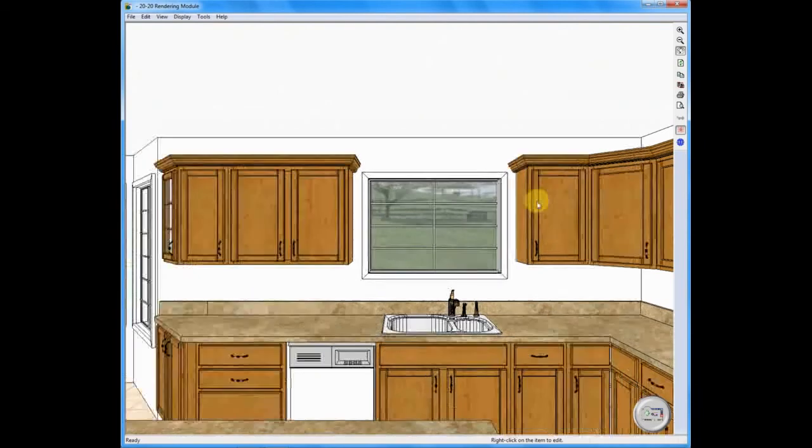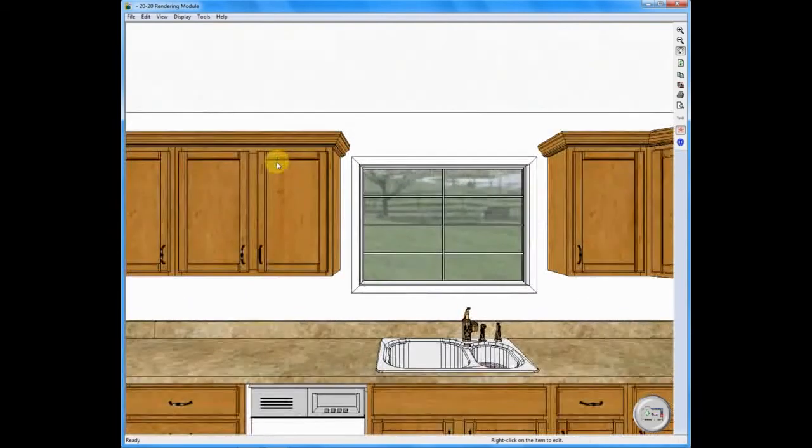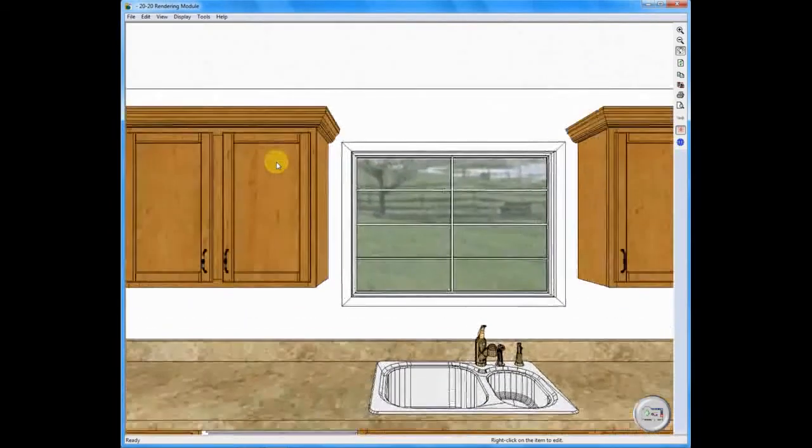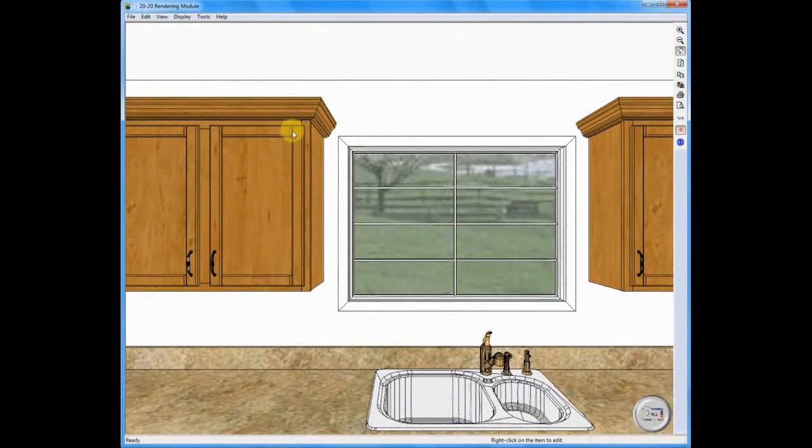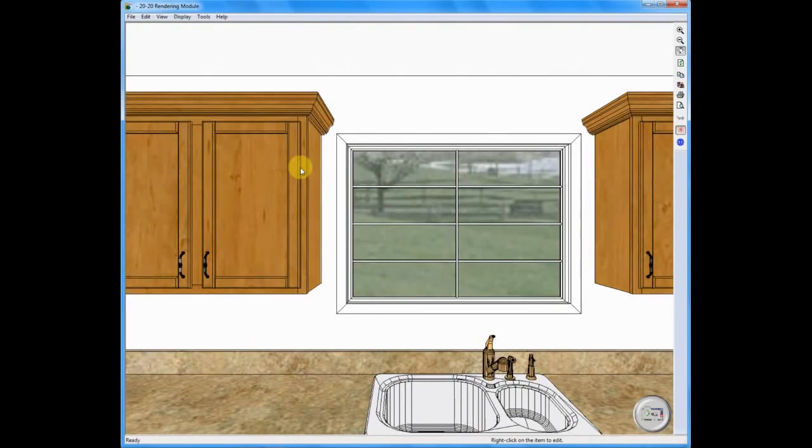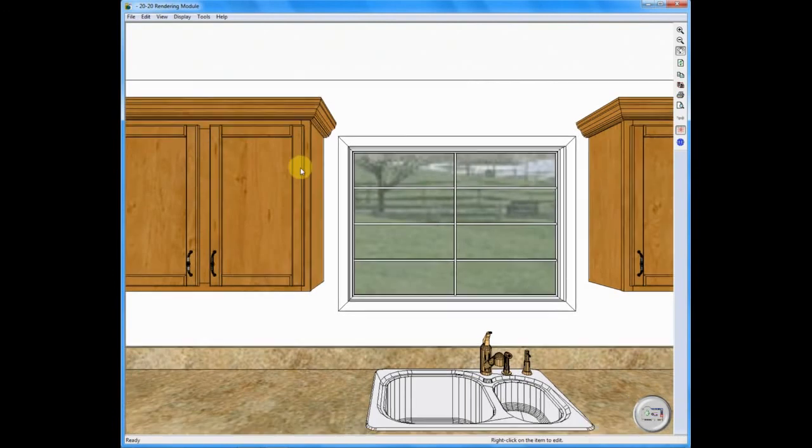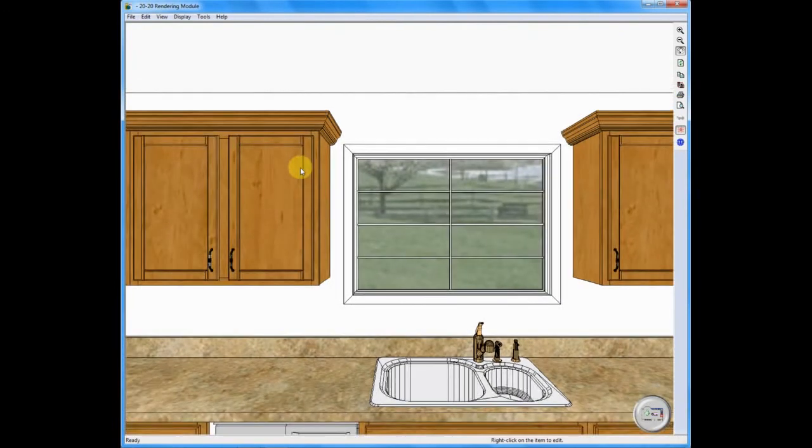But if I zoom in on this, you'll see, let me zoom in on this door right here, you'll actually see the edge profiles on the door, the profiles on the molding. It gives you much more detail than just looking straight on at a photo image. It combines the photo image with the ever popular line drawing.